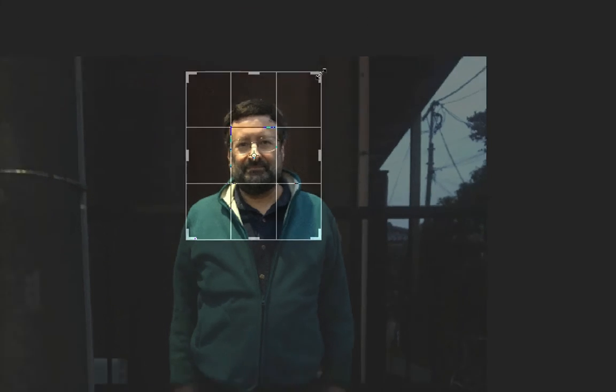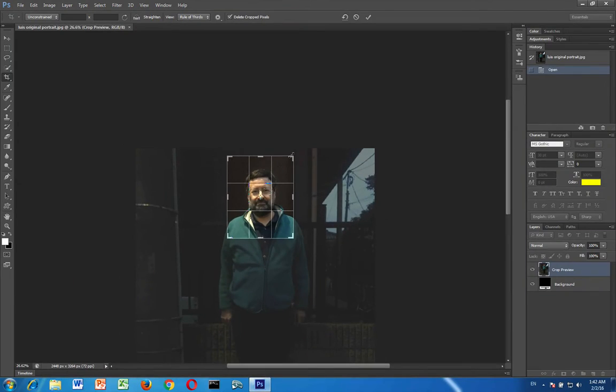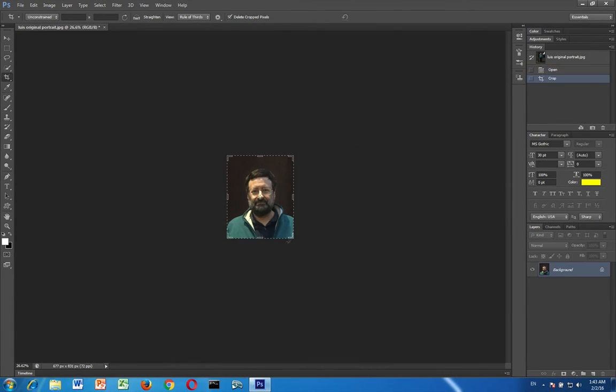And once you're finished, once you've got it exactly the way that you want it, it's very simple, just hit the enter key. When you hit the enter key you'll notice that the rest of the image disappears.